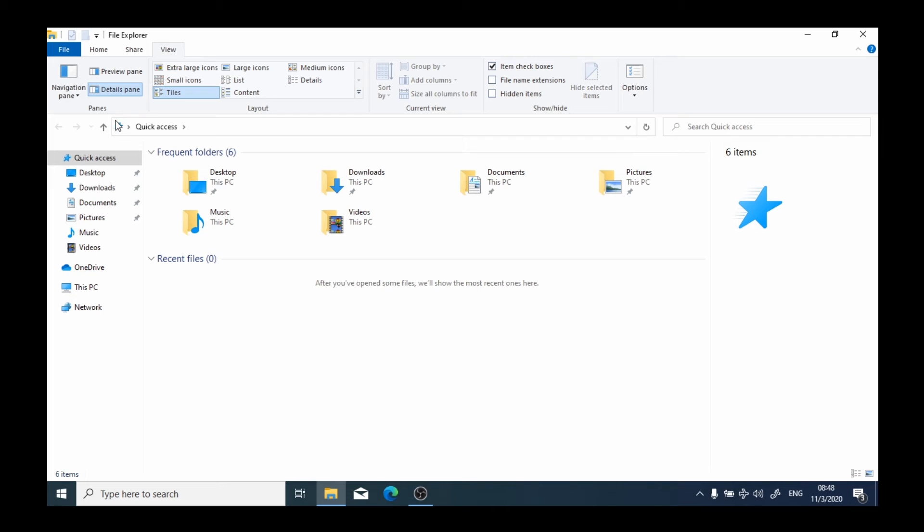This is the general layout of applications in Windows 10. In this section below, you'll see to the left we have what we call a navigation pane. A navigation pane allows you to quickly access your computer's directory.